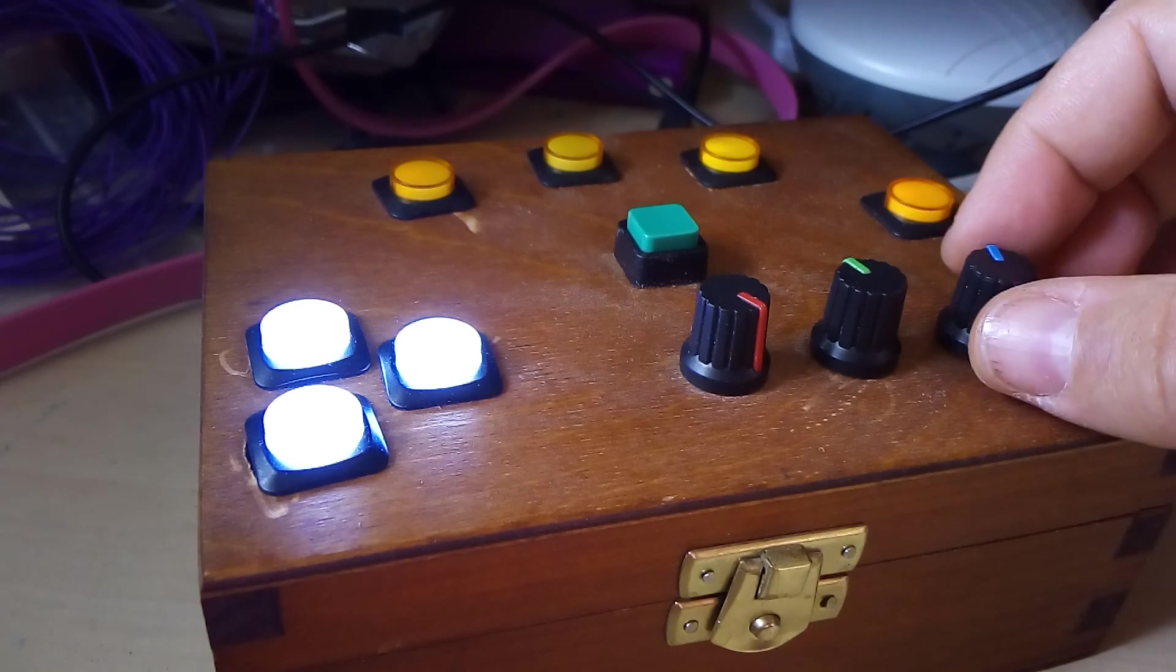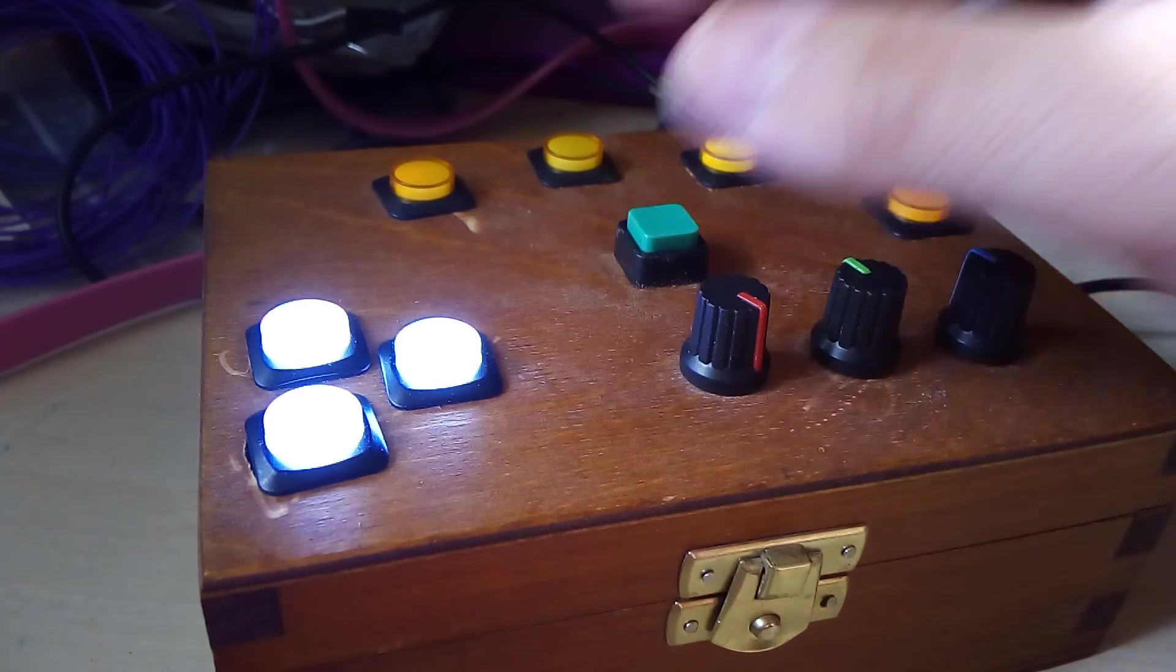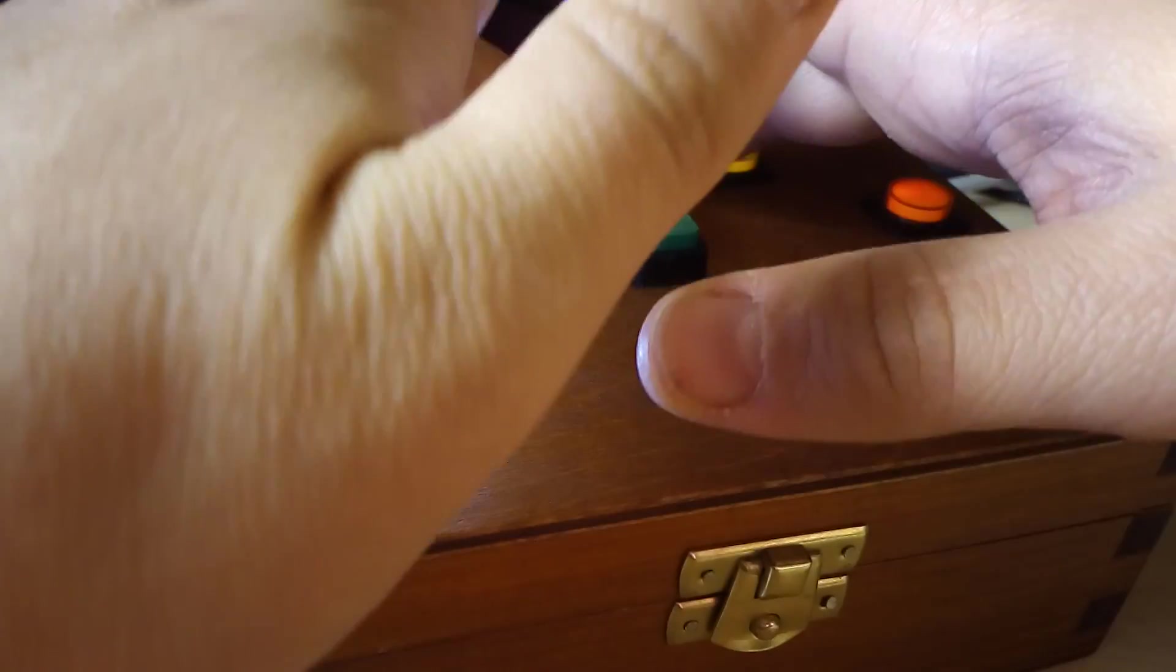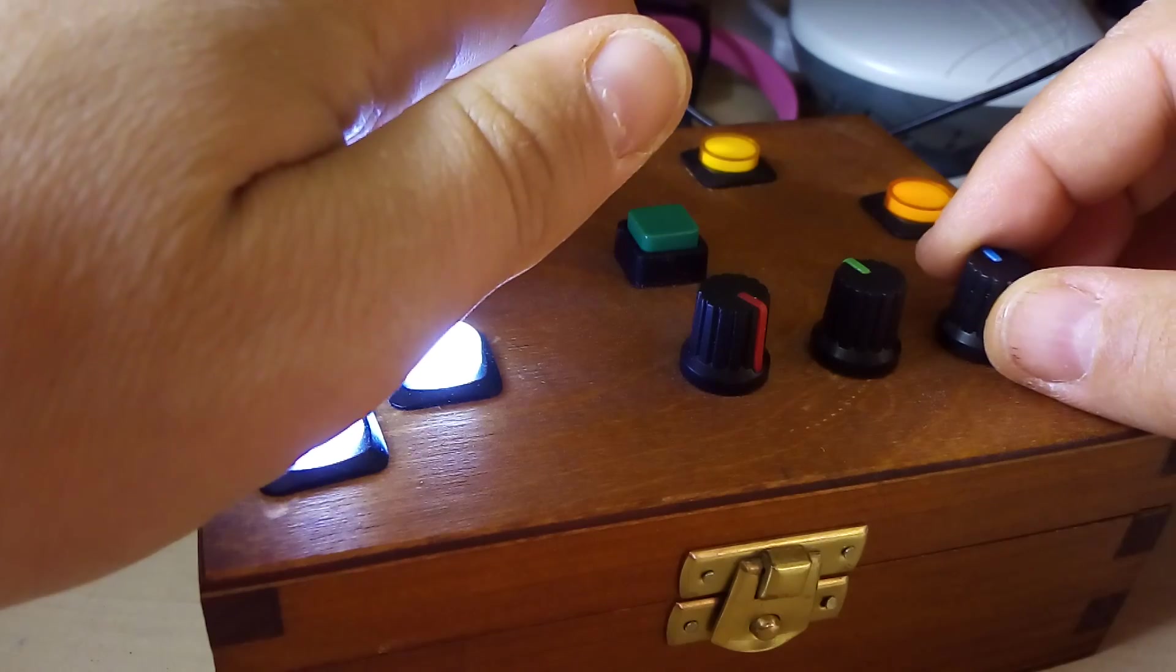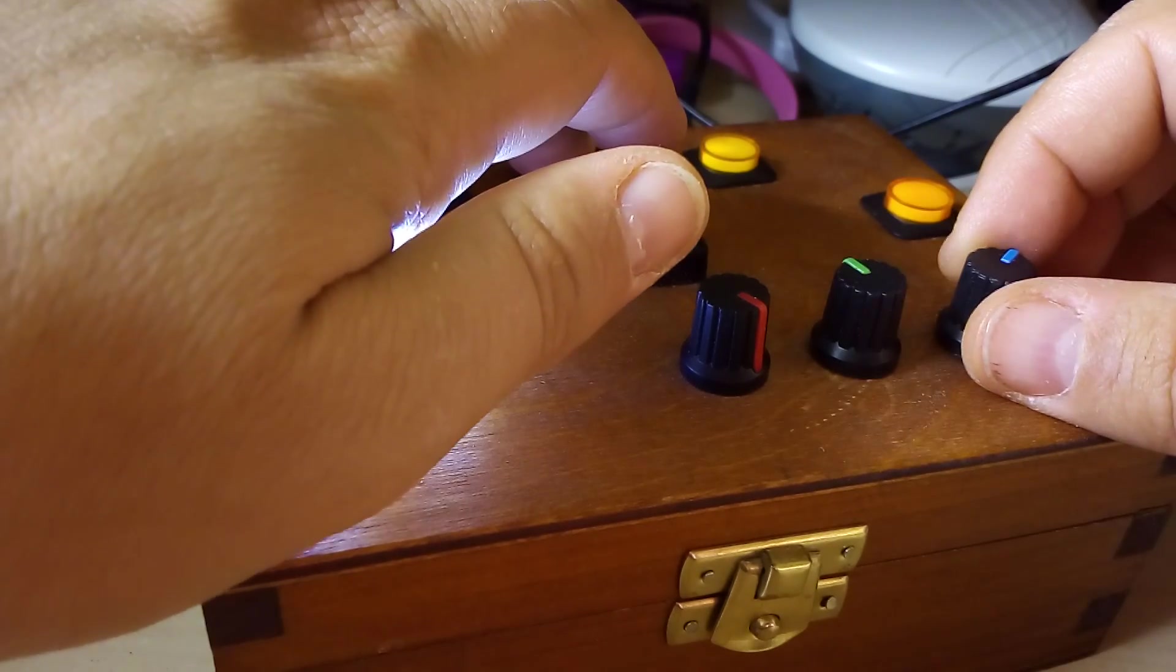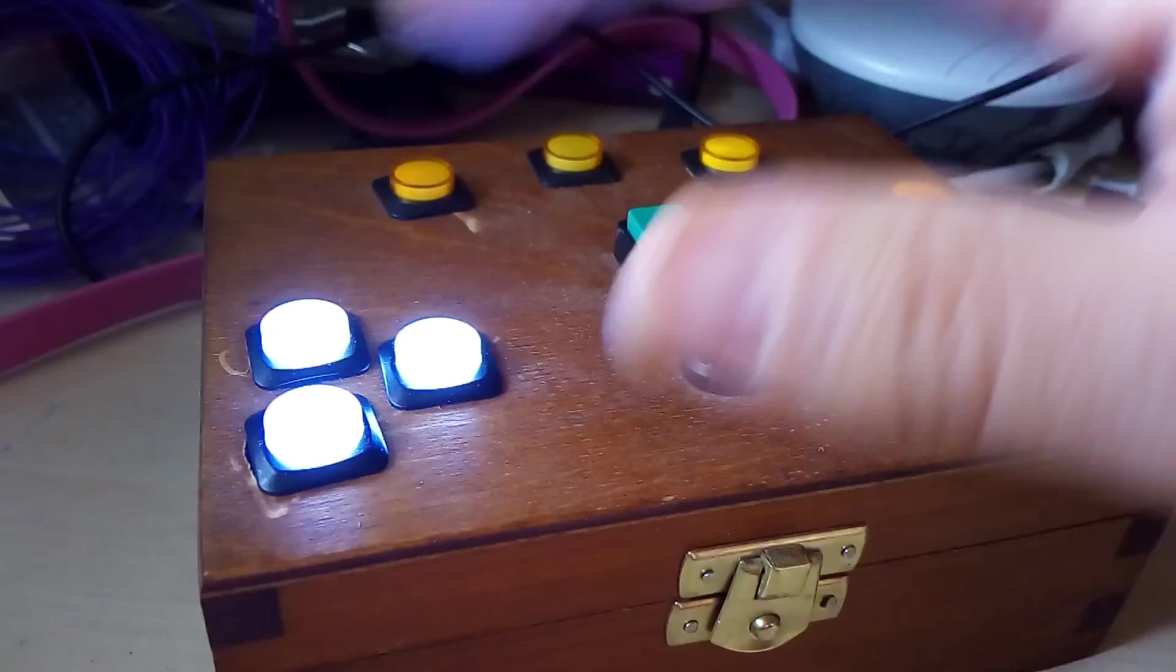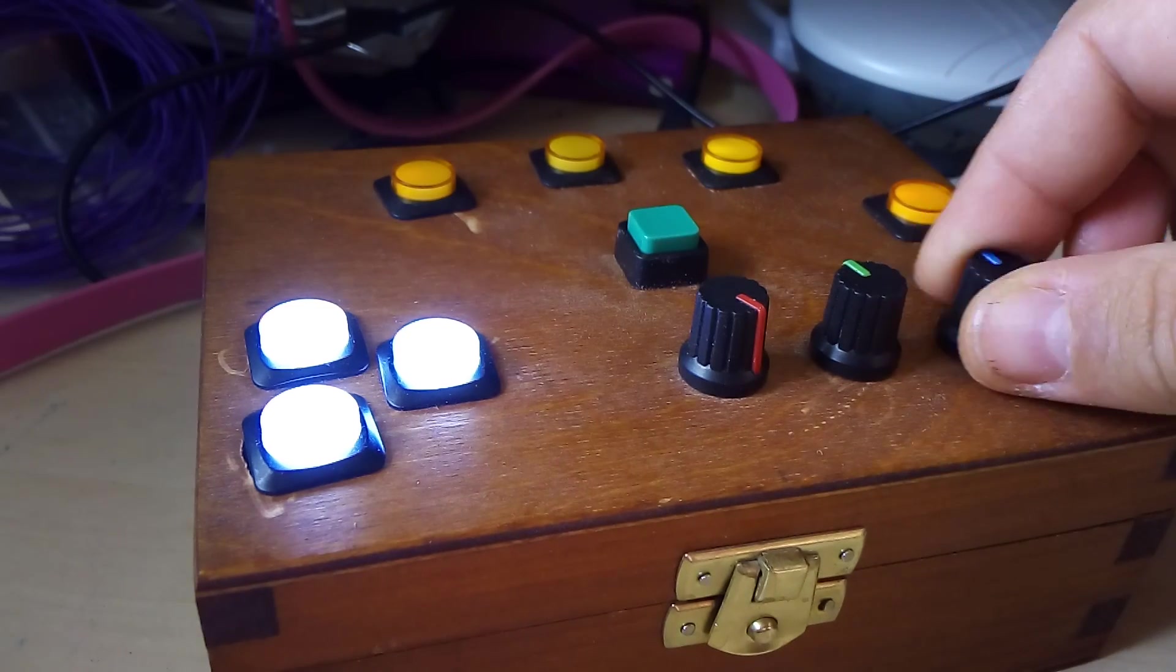And this last knob controls the tone that you can hear. So I'll move you up and down the scale as you turn that knob.